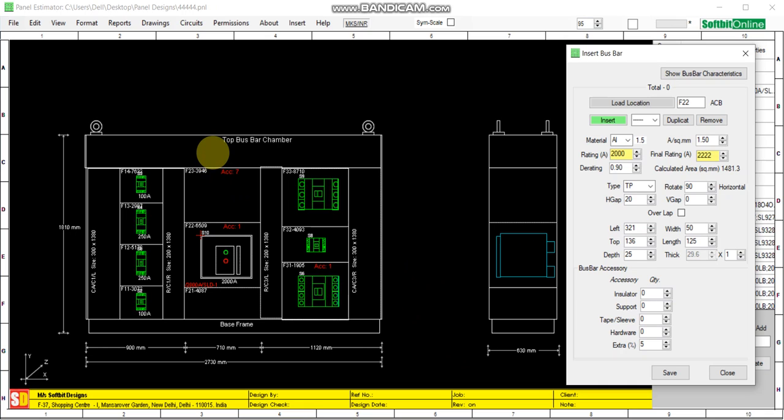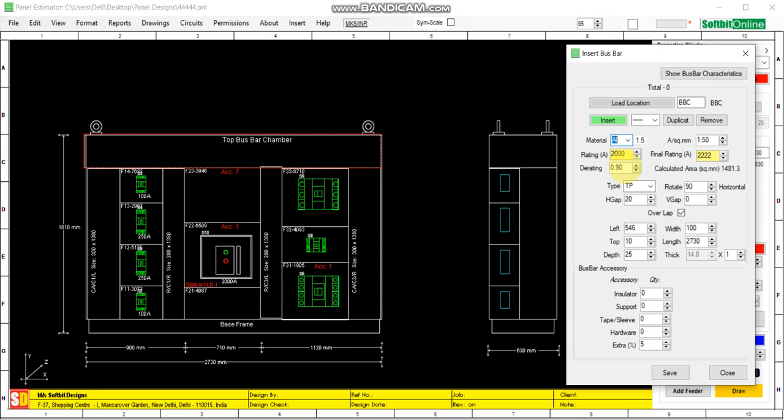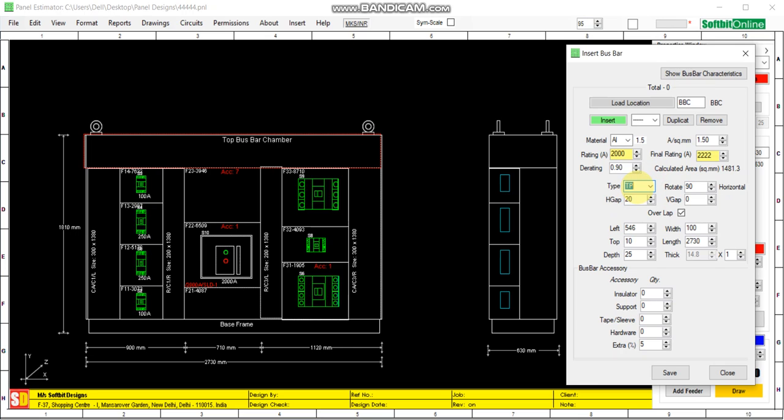Now you can see it is showing the bus bar chamber rating. Required rating is 2000 ampere. Other parameters we can see: material of conductor bus bar may be aluminum or copper. Here we are taking it as aluminum, 1.5 ampere current density, and there is a derating factor. Final rating after applying the derating factor, and this is the type of bus bar: TP, double pole, single pole, triple pole, triple pole with neutral. Here it has selected automatically this is a TP triple pole ACB.